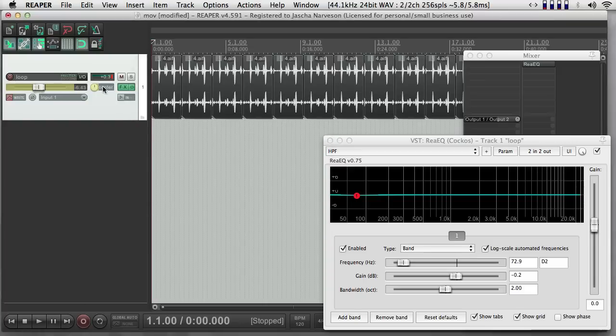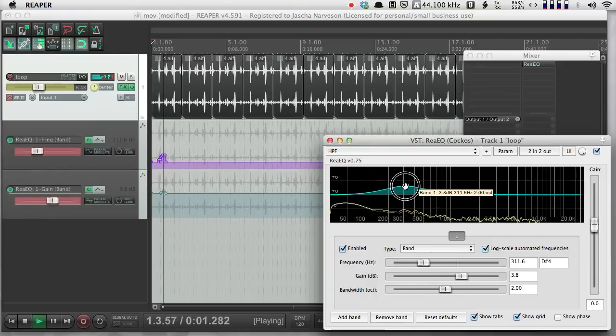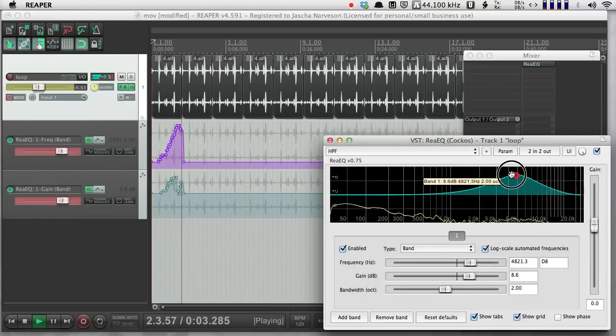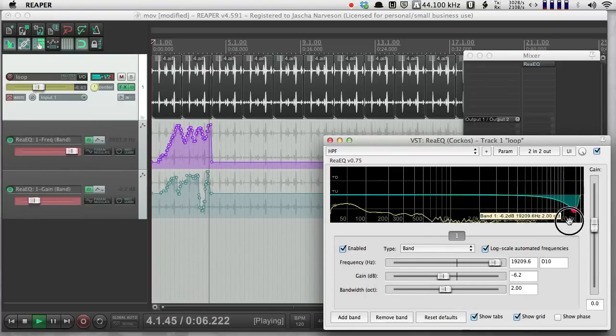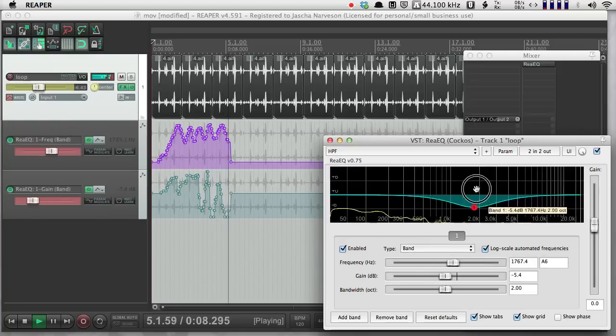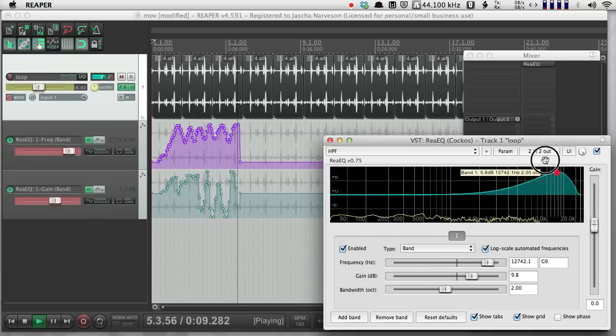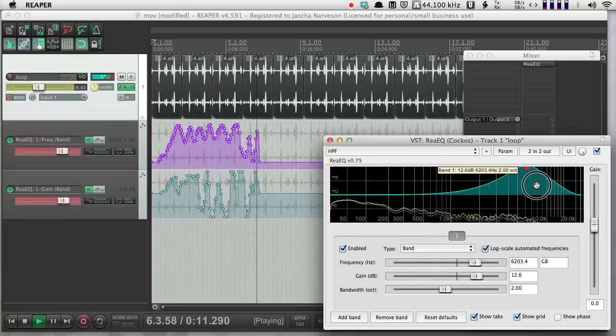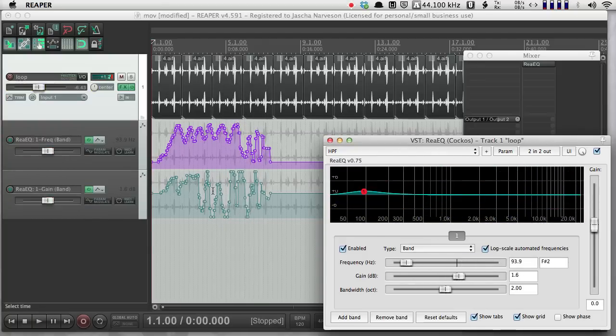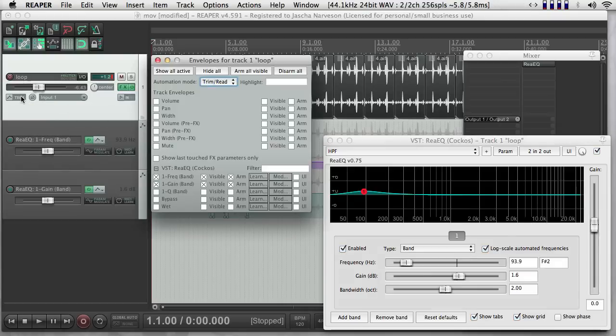There's also a mode called Write. So if I push Write, suddenly all of these envelopes, all of these parameters are fair game for writing new information. So if I push Play and start playing around, notice what happens. There's a very active and wild little session there with the Write tool. And notice after I push Stop, this goes back to the Trim Read mode.